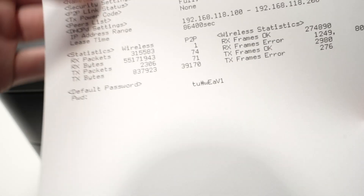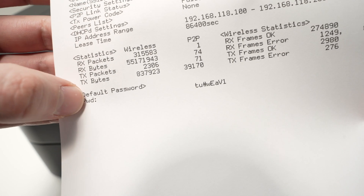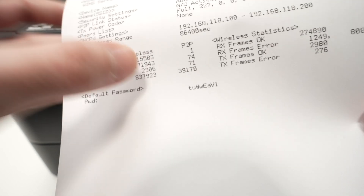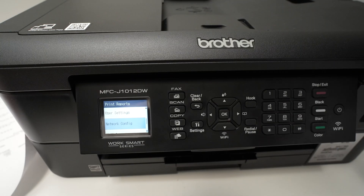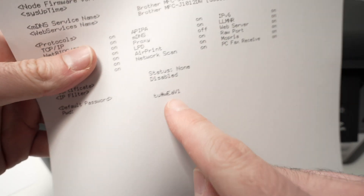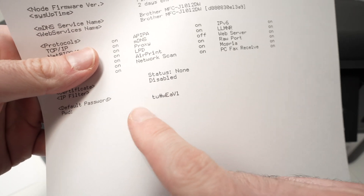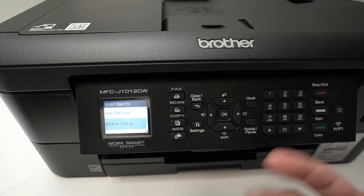Under PWD you're going to find the password, and on the other paper as well — the same password is shown there too.